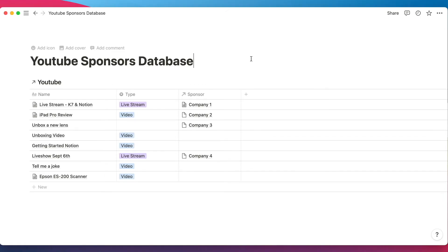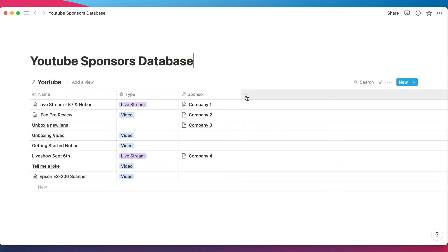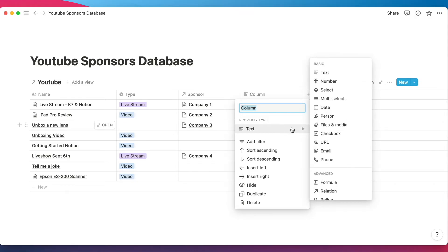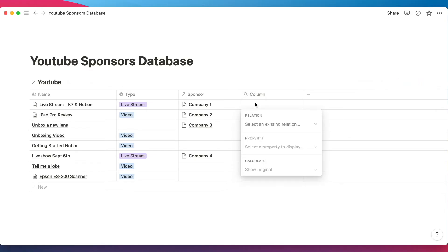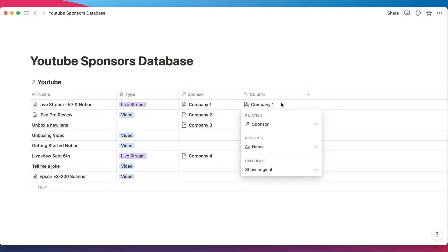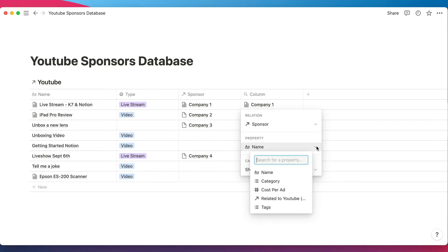Another way to utilize relations is using something called rollups. Rollups let you grab information from linked databases and display it in your main database view. Let's create a new rollup. First we need to configure the relation — we'll choose our sponsors database. Since a database can have multiple relations, we need to specify which one. We'll choose the sponsors relation and grab the property we want.